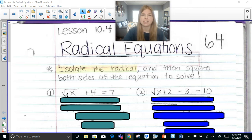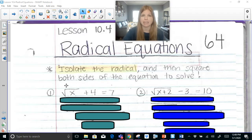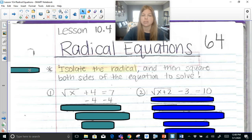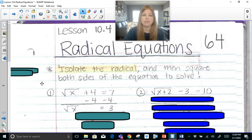So here I have the square root of x plus 4 equals 7. My whole concept of solving this equation revolves around isolating the radical, so I need to get radical x to be by itself. We would subtract 4 on both sides to get radical x by itself, and we have the square root of x equals 3.